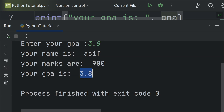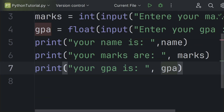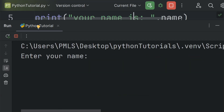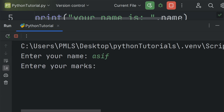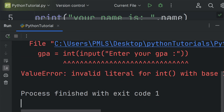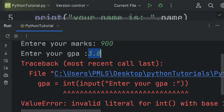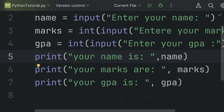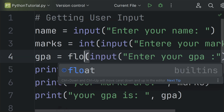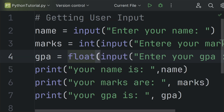To demonstrate the difference: if I use int instead of float for the GPA input and enter a floating point value like 3.8, the program crashes and displays an error. So to get a value in floating point format, you must use the float function with the input method — it will then store the input as a decimal point value.